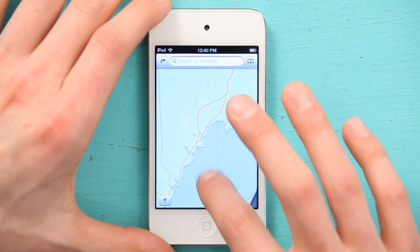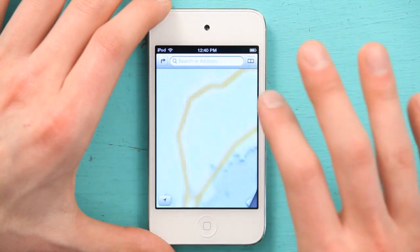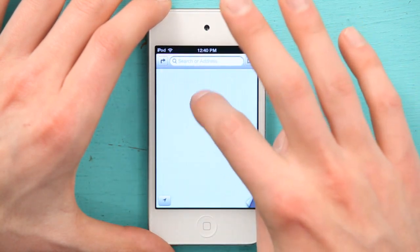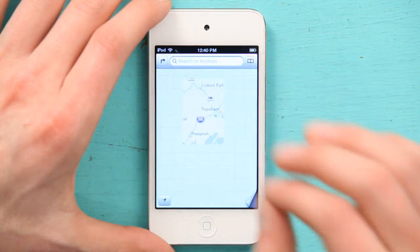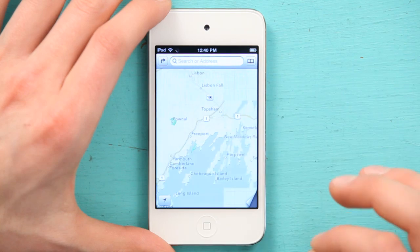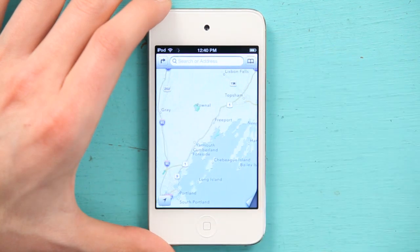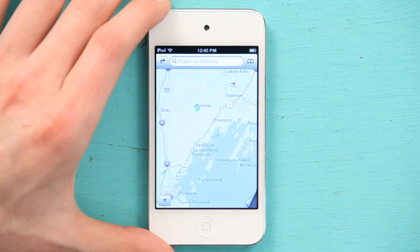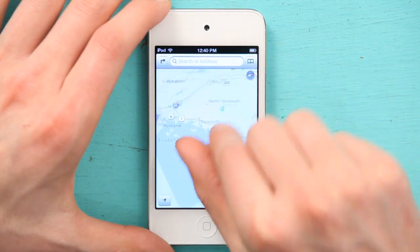Tap to zoom is actually one of the most interesting ones because you see how intuitive it is. So here we are near where we are right now. Those are just some basic multi-touch gestures and that's how you would navigate Maps.